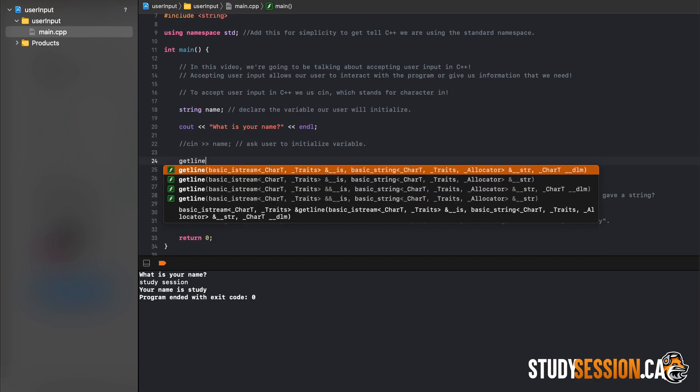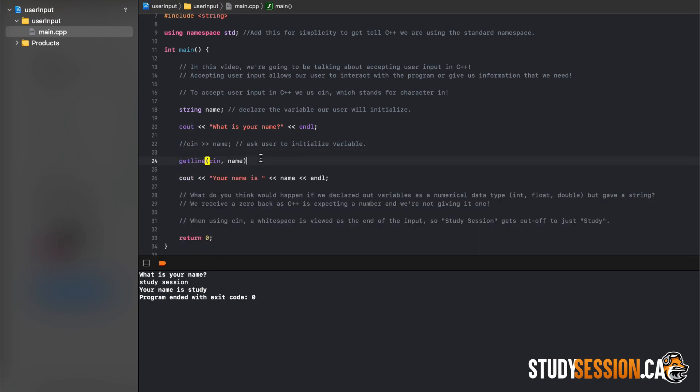This will read the whole line until the user hits enter, which is received as a backslash N by our C++ compiler. The enter applied by the user tells the getline function to stop reading.